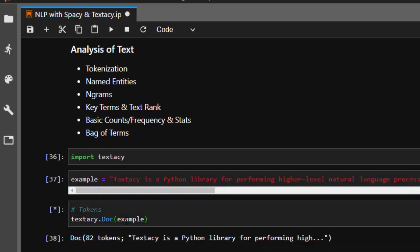If I read it, it's also going to create a doc with the number of tokens already counted, which is very interesting. It has already counted the number of tokens, which is 82, so it does that automatically for us, which is very interesting. Now let's move on to named entities.